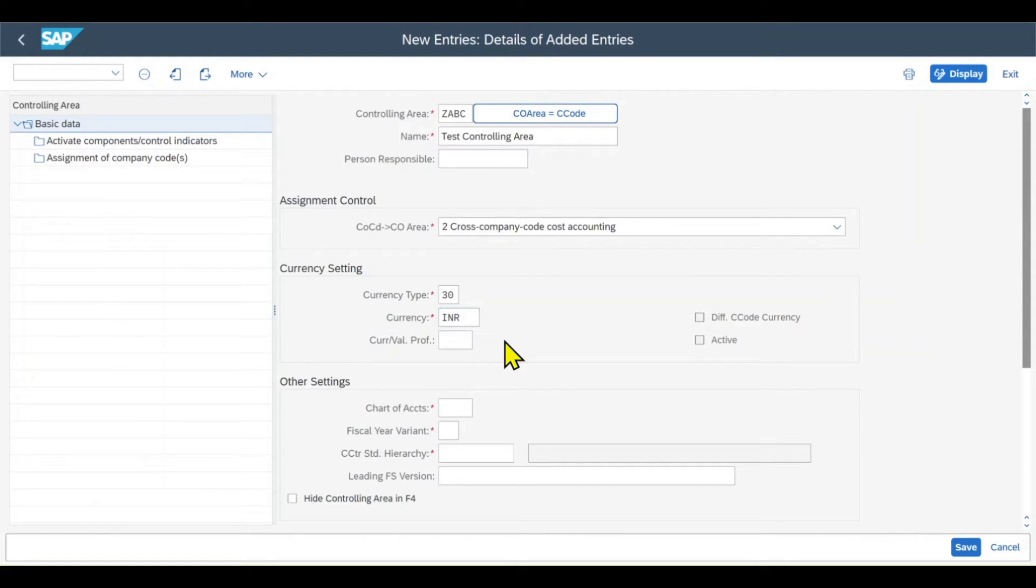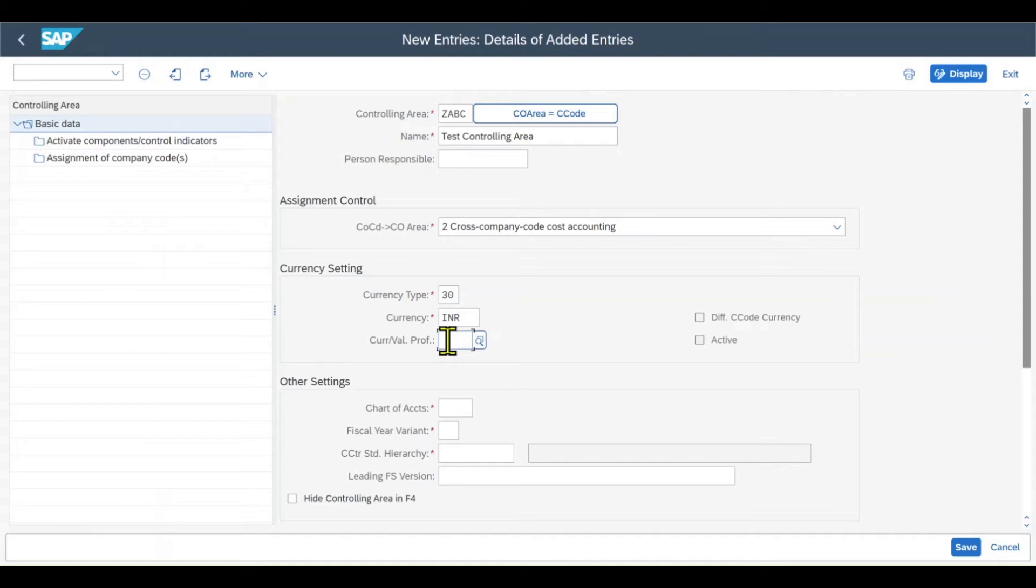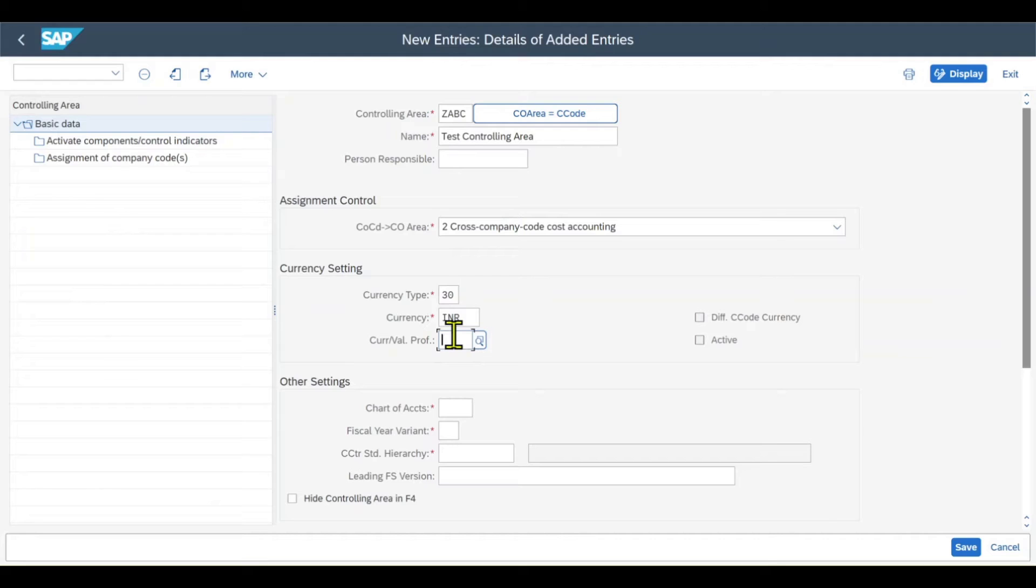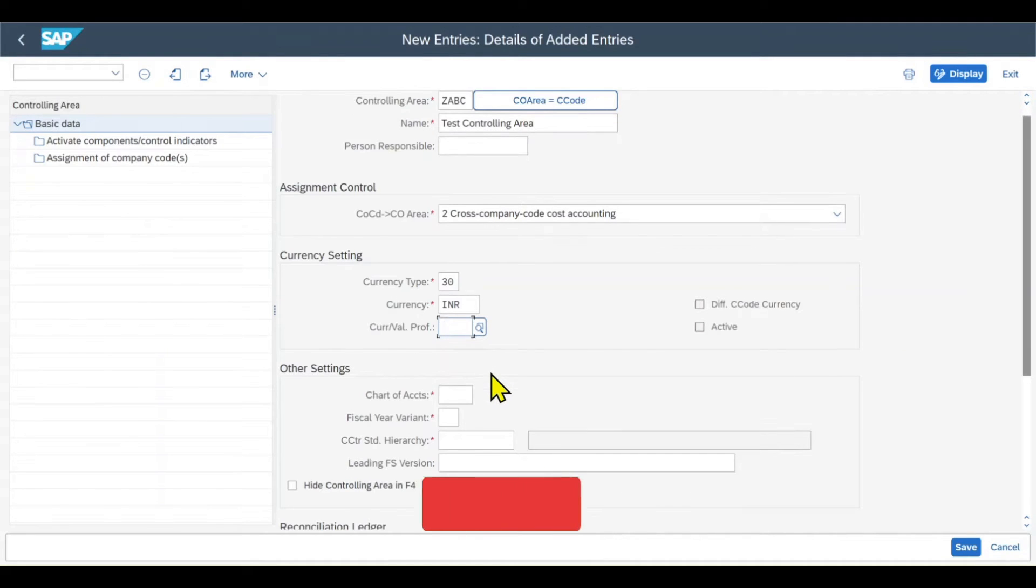Let's insert a currency, let's say INR for instance. And if we want to store multiple valuation views in our system, we can even use the currency valuation profile parameter over here. But for now, this is fine.